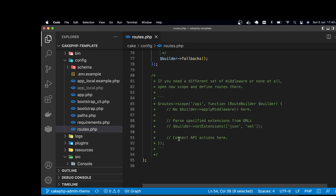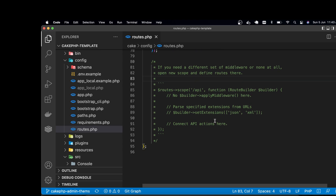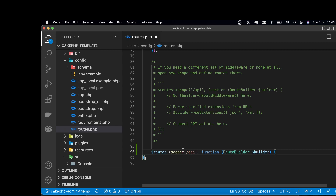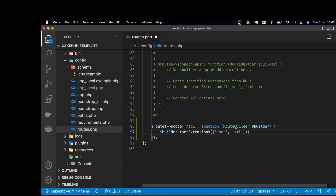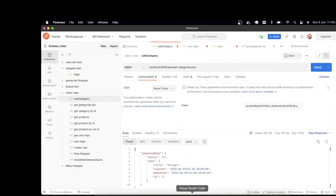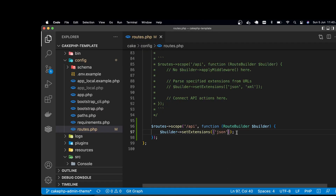If you download the CakePHP source and open the routes file, you'll already see this comment provided by CakePHP — they propose you to create a separate route scope this way. I'm following that code. Here I'm mentioning which extension I want to apply for my API — I'm using only JSON. This extension means that in Postman every URL has the '.json' extension appended, which I'm specifying here. Next, I need two routes: one for login and one for category.